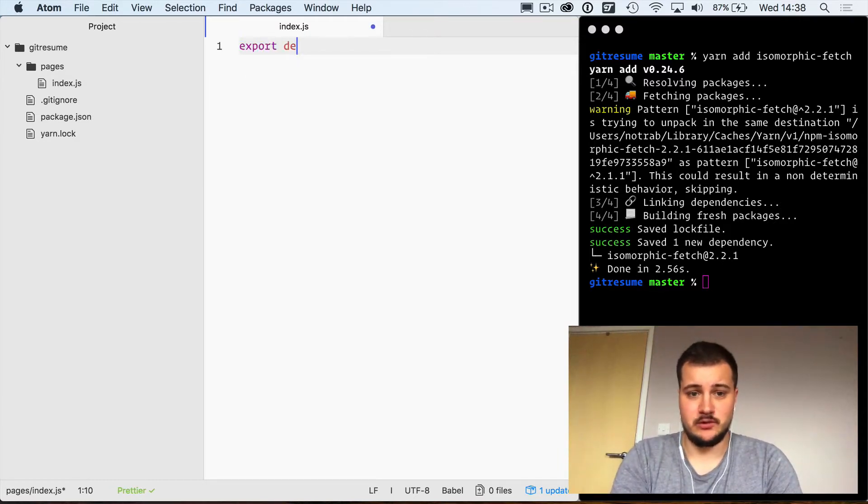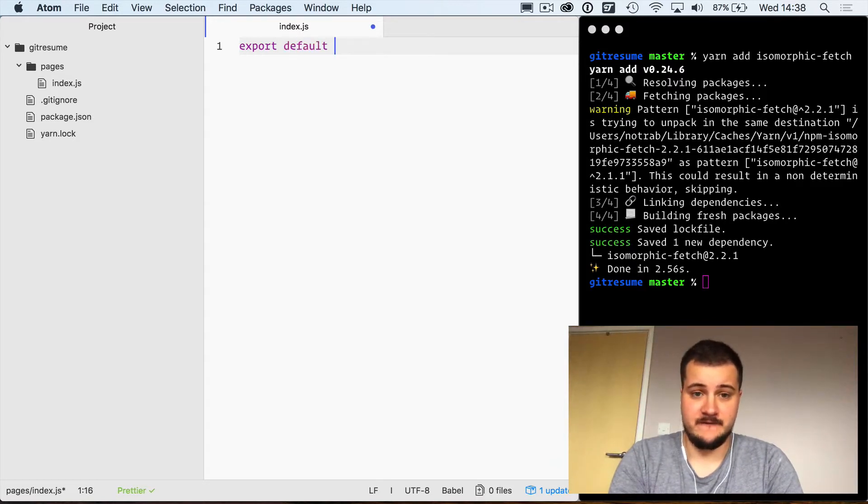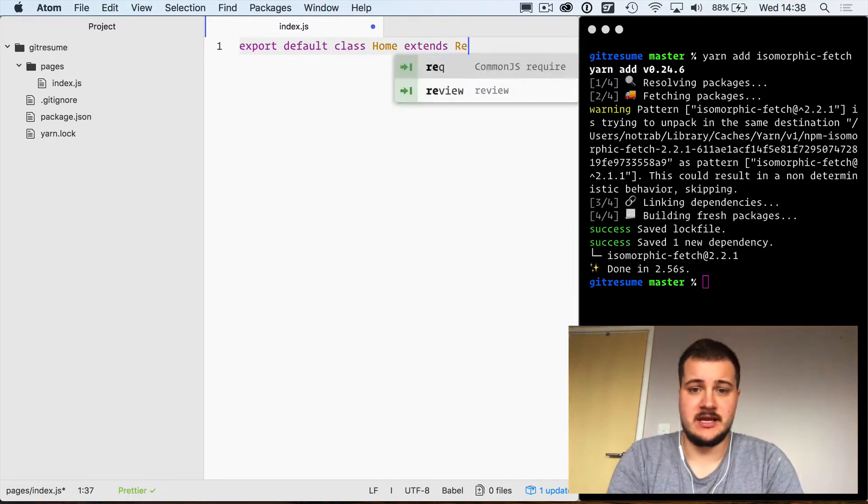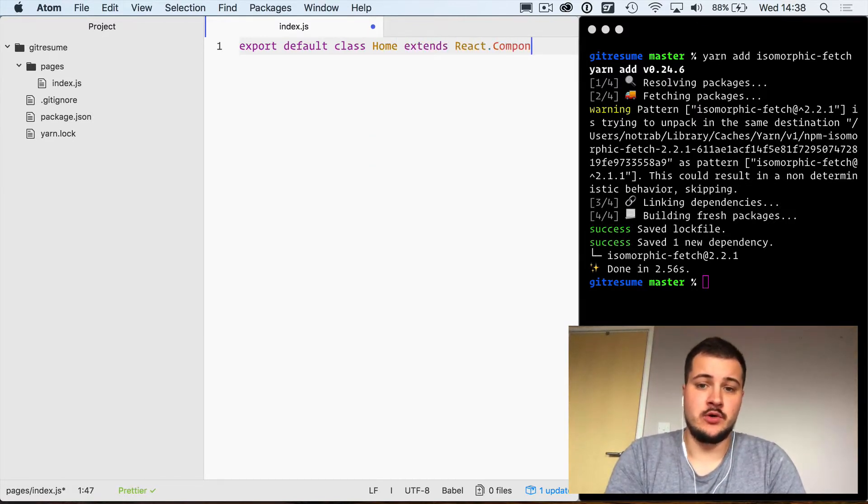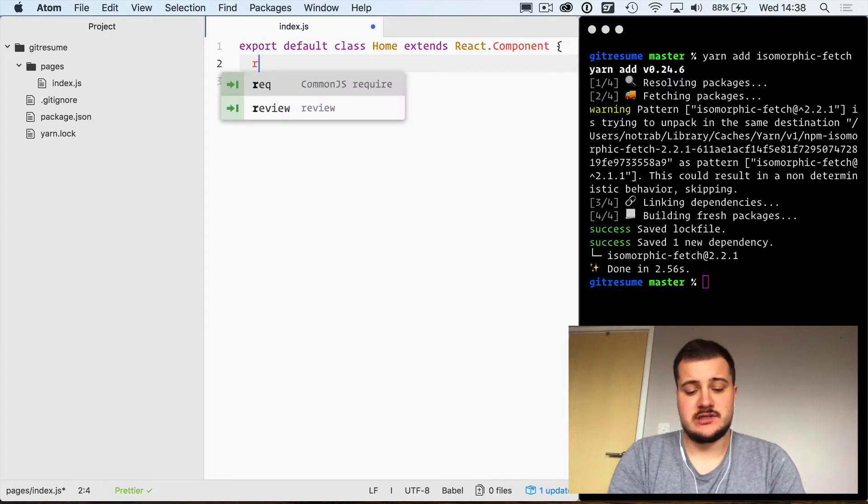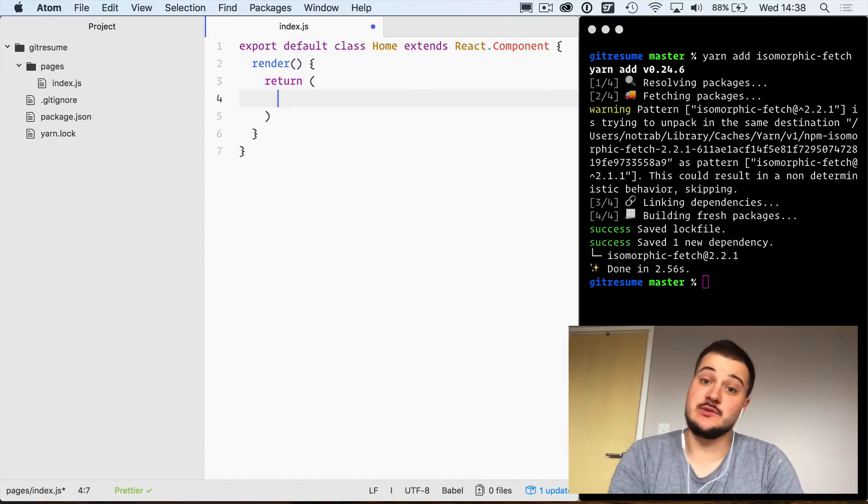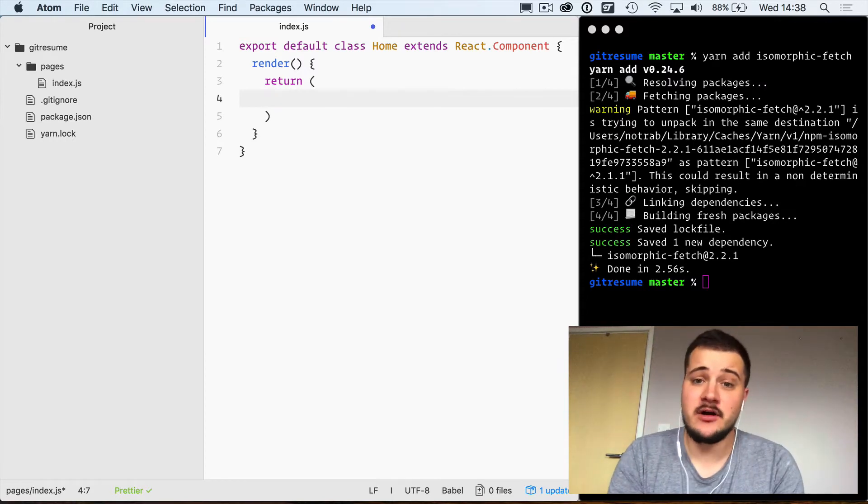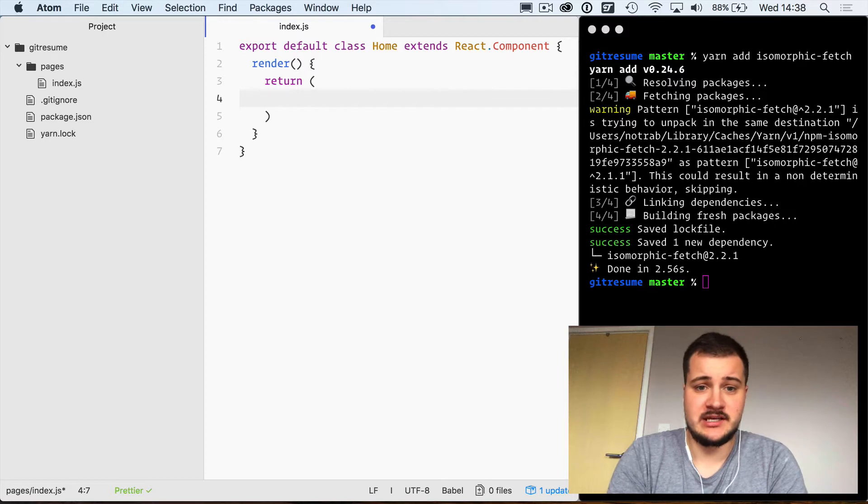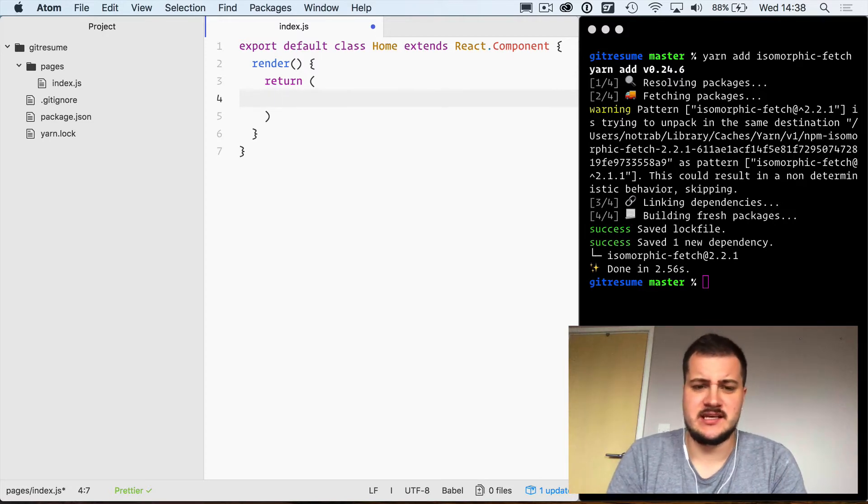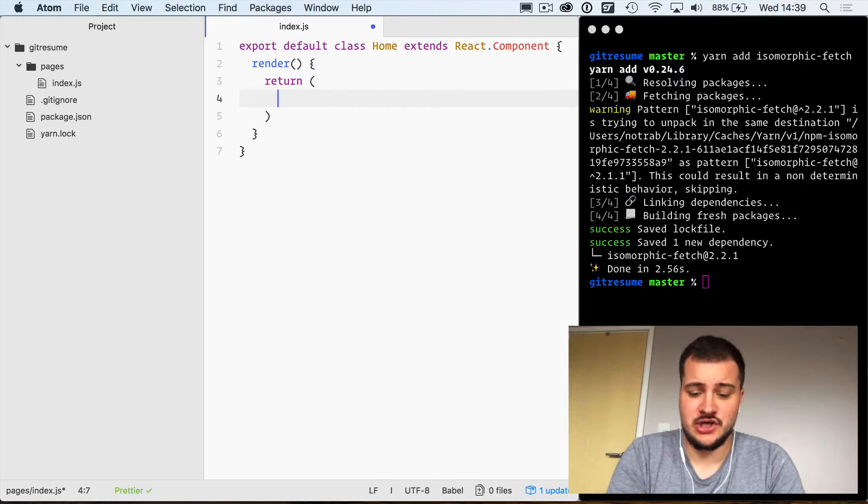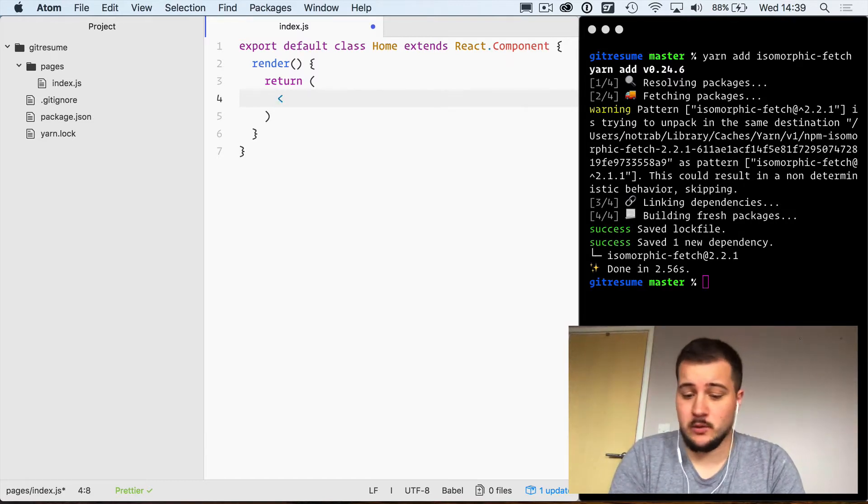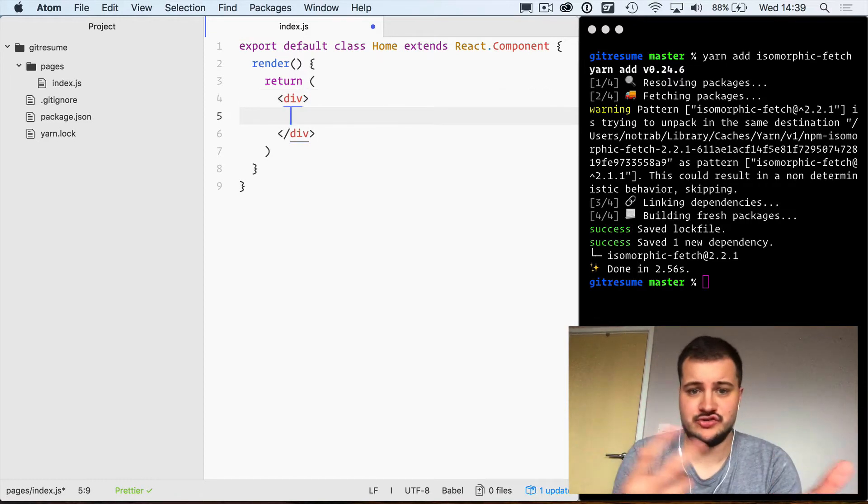With this file created, we're first going to need to export a React class we'll call Home and that will extend React.Component. We don't need to import React because that is given to us by Next.js as a default. It assumes you're using React and it doesn't require you to import that at the top.